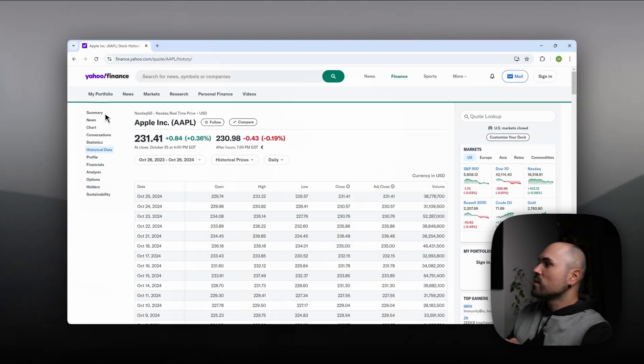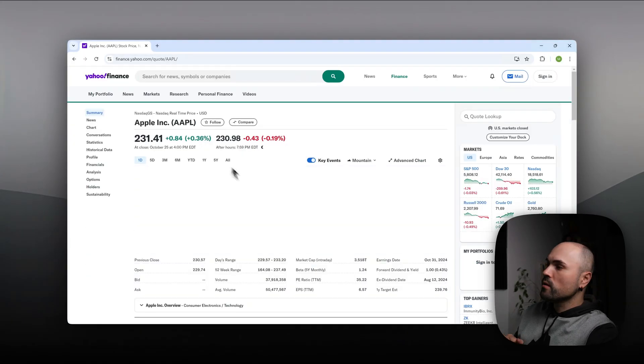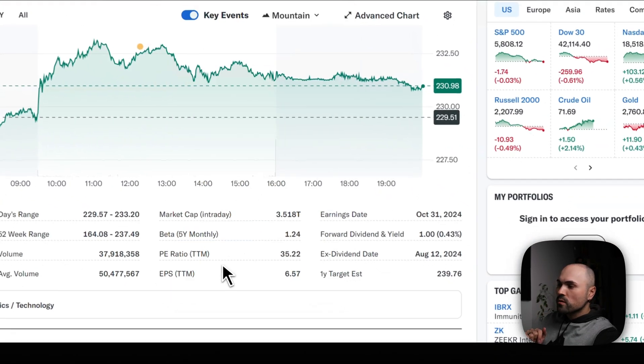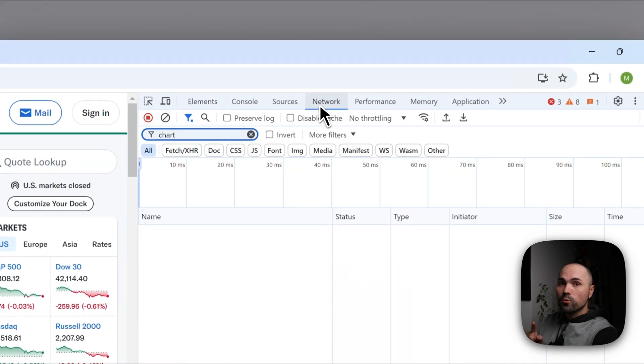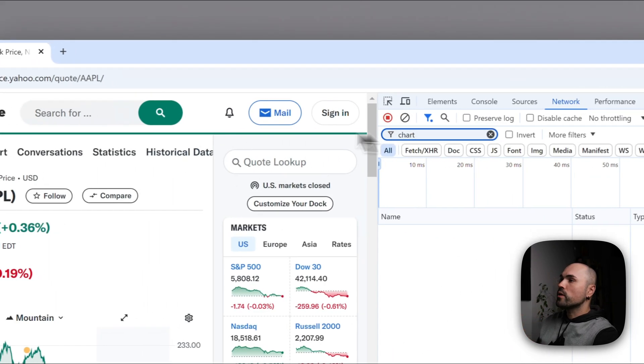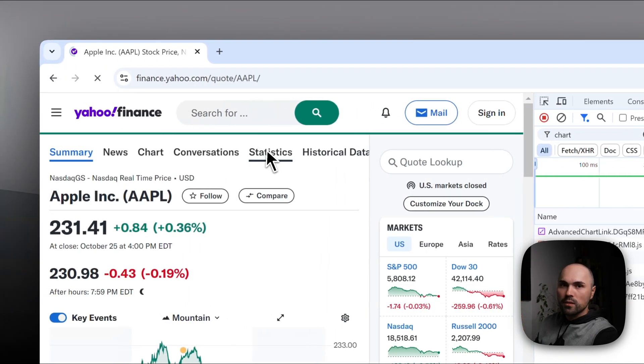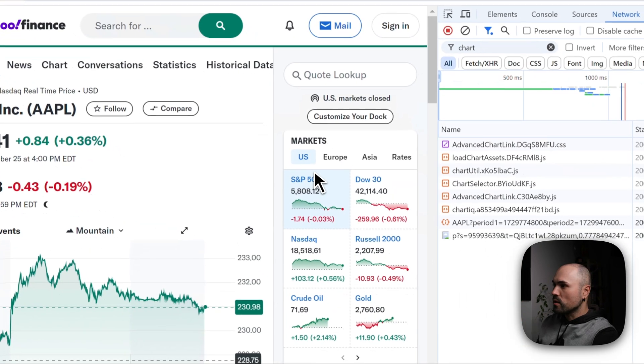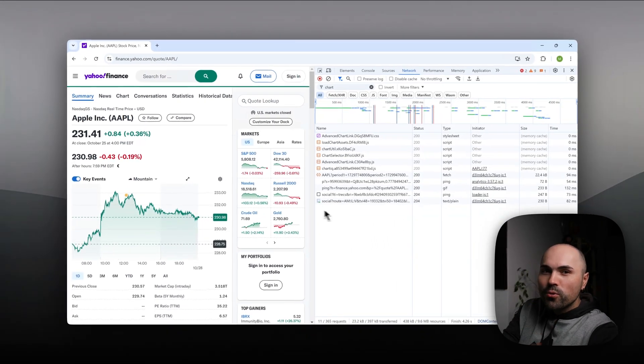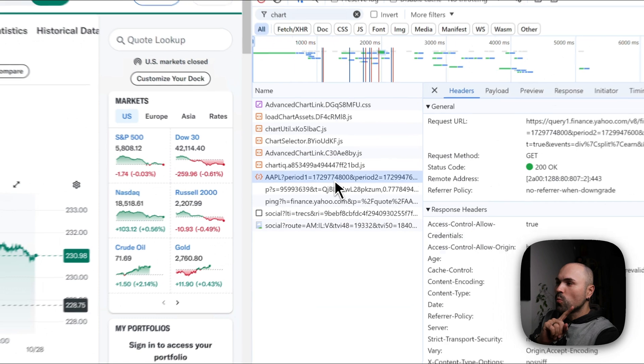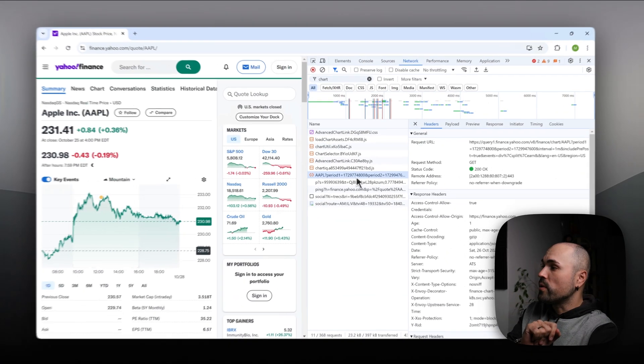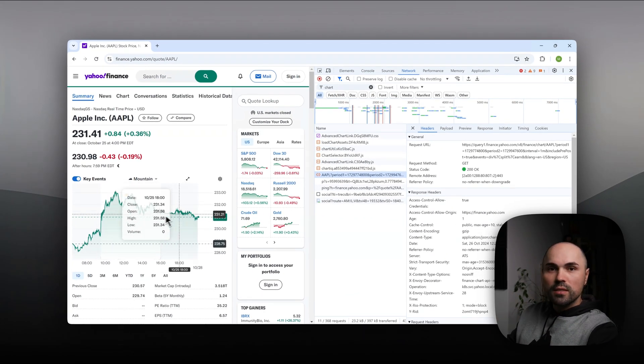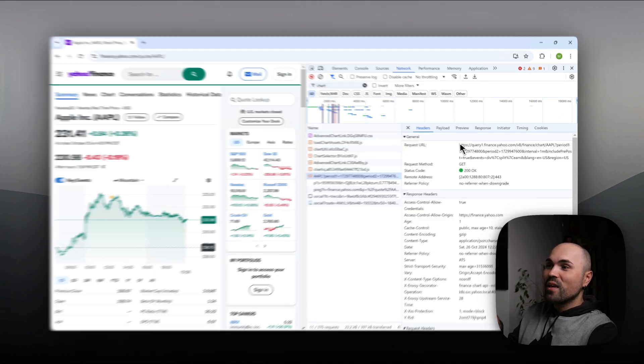If you go back to summary, if you start inspecting the page and you go to the Network tab, and let's refresh it just so that we can see all of the requests that page is making, you can actually intercept one API call.